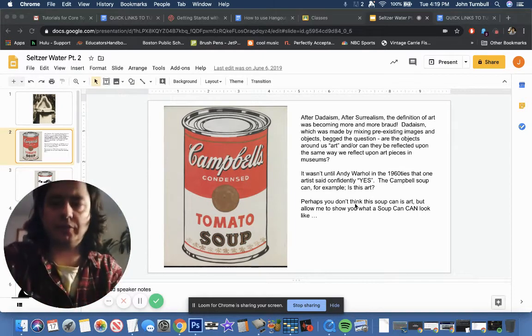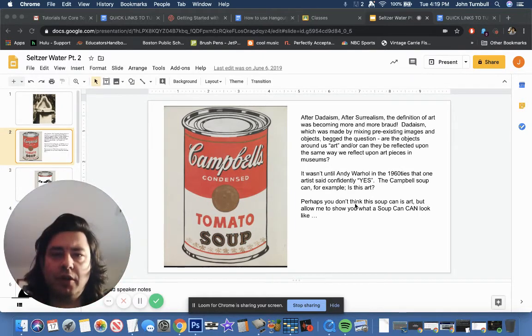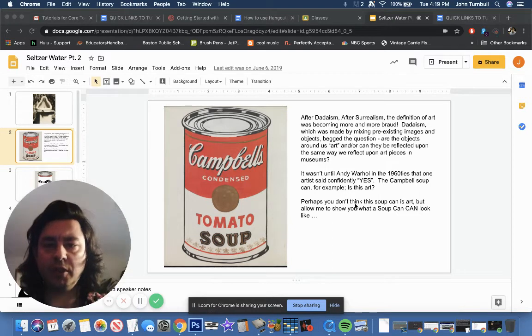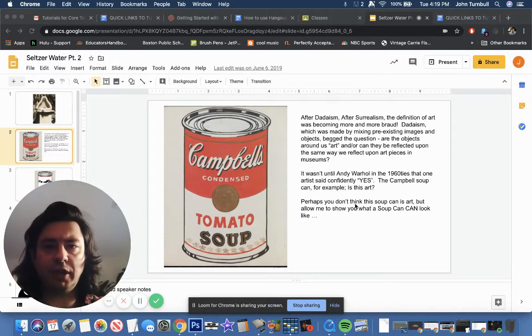Hi everyone, how's it going? This is your art teacher for sixth grade, Jack Turnbull. Welcome to your first online class.